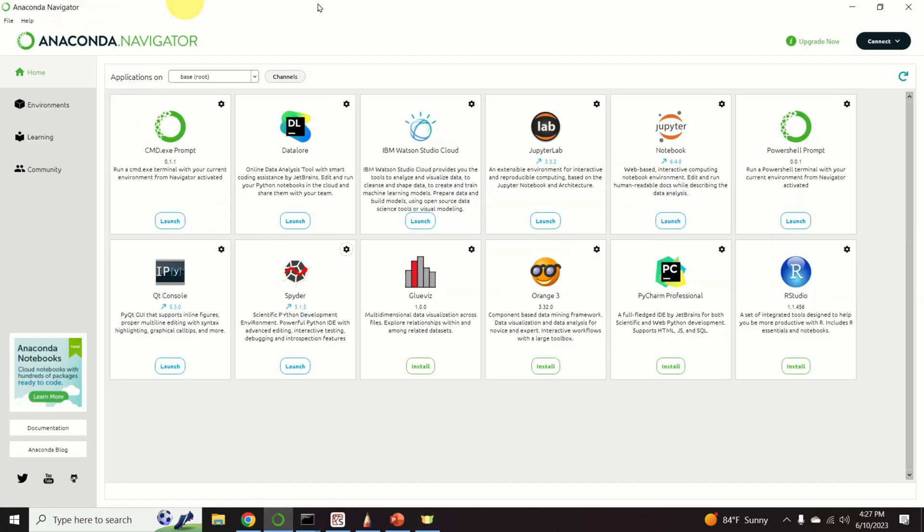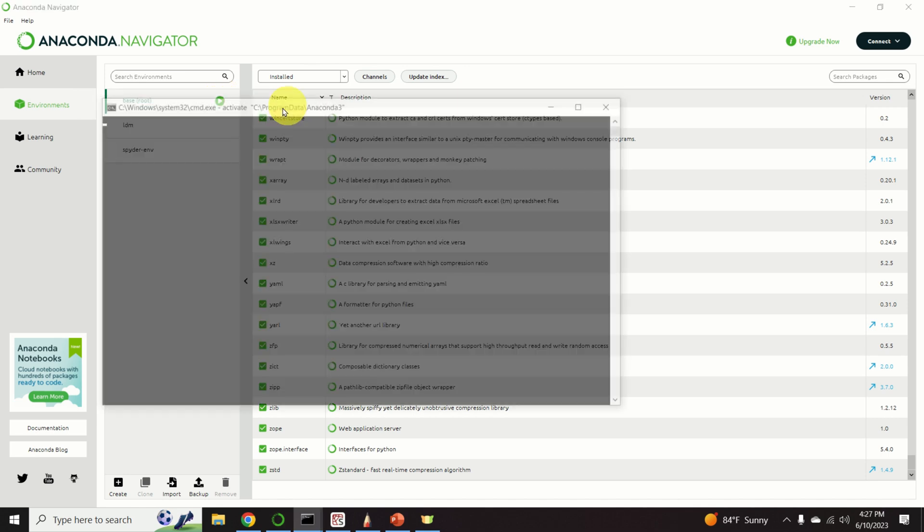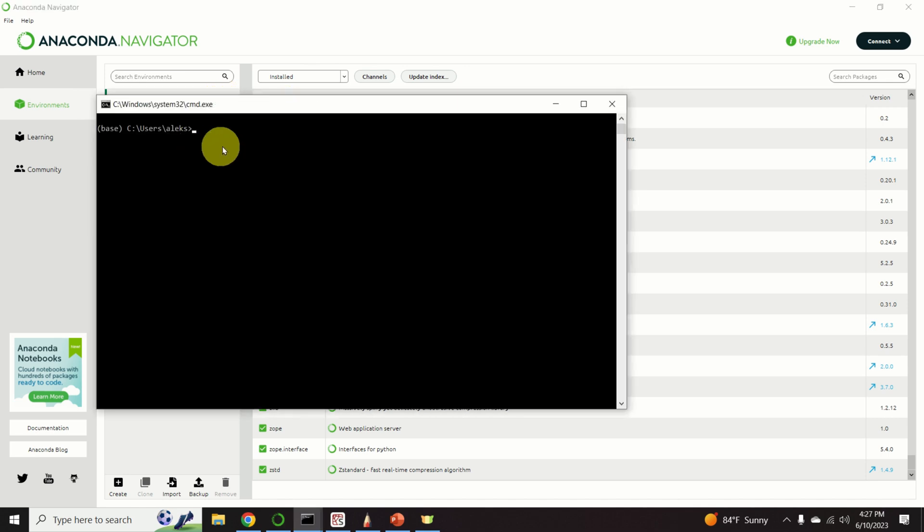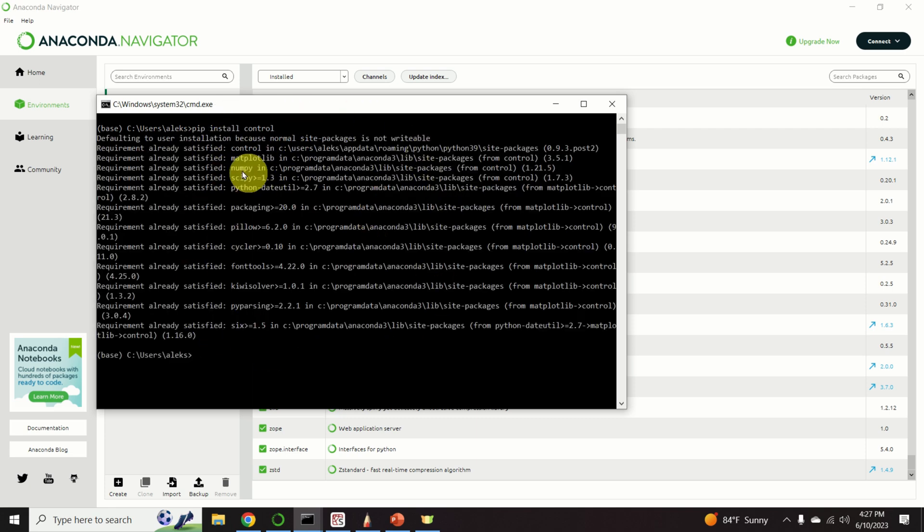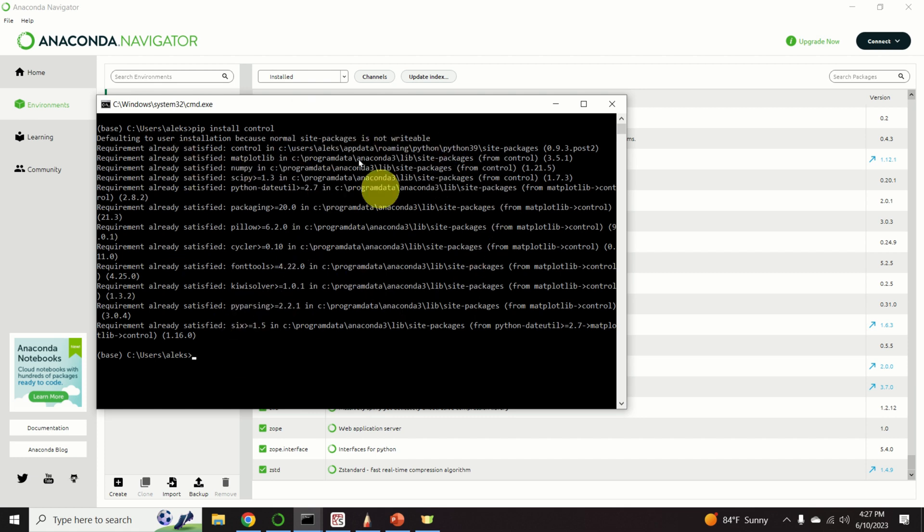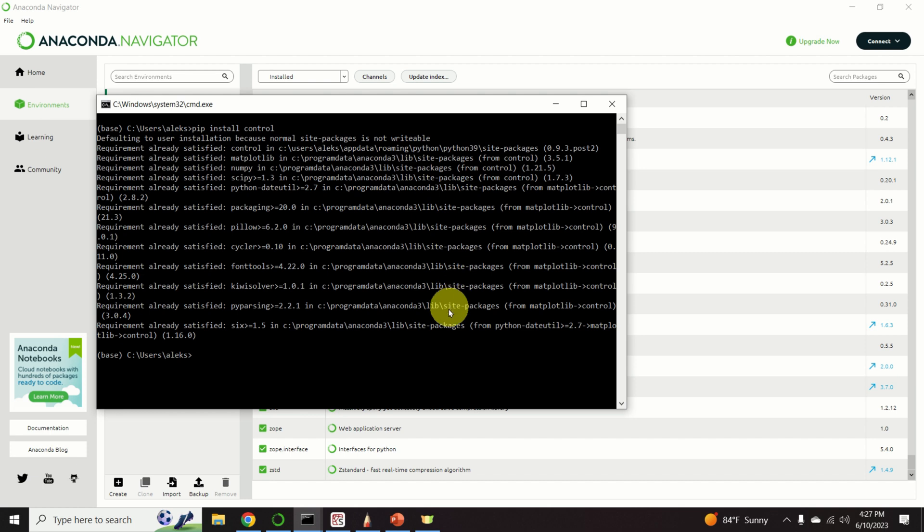However, let me just briefly describe how to install this library in Anaconda. If this is your Anaconda environment, you will click over here. Then you will click on base root. You will open a terminal and you will simply type this command. And on your computer, you will see installation progress. However, since I have already installed this library, I obtained these messages saying that everything is satisfied. That is, all the requirements are there.